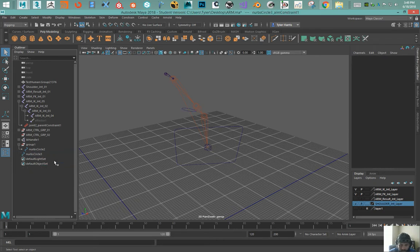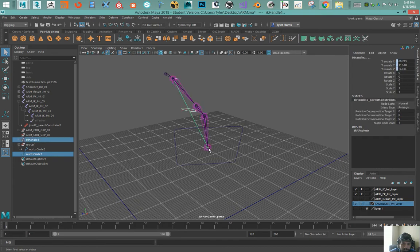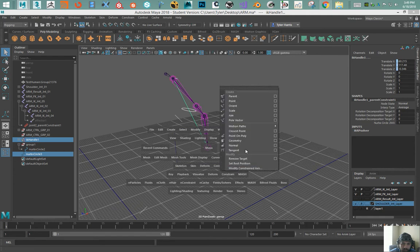And then I'm going to select the controller and the IK chain and then use a pull vector.